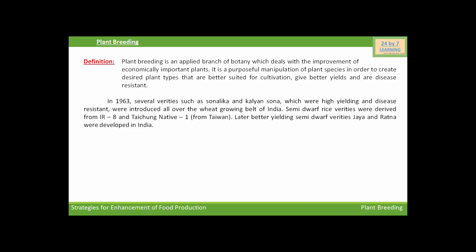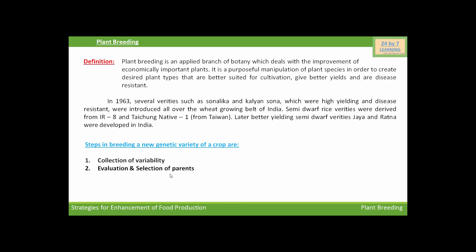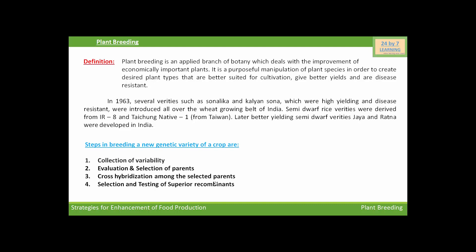The following are the five steps in breeding a new genetic variety of a crop: first, collection of variability; second, evaluation and selection of parent species; third, cross-hybridization among the selected parent species; fourth, selection and testing of superior recombinants; and finally, testing, release, and commercialization of new cultivars.